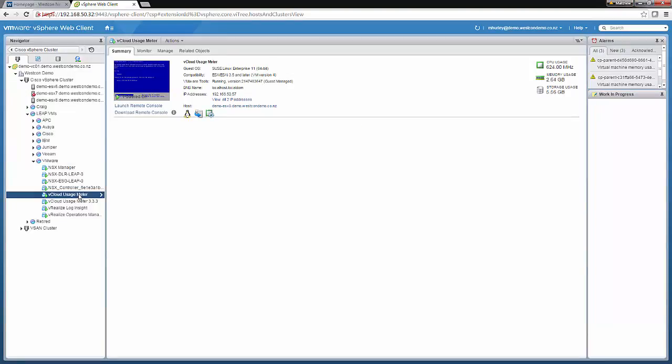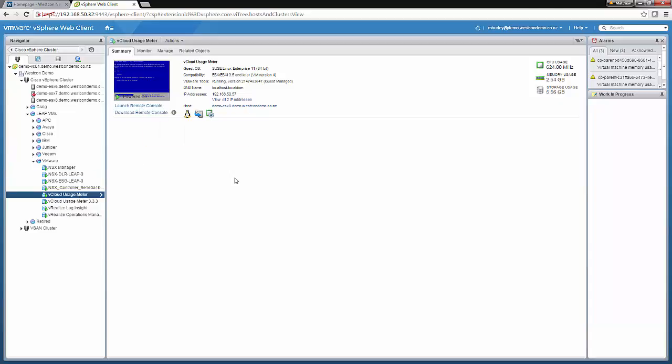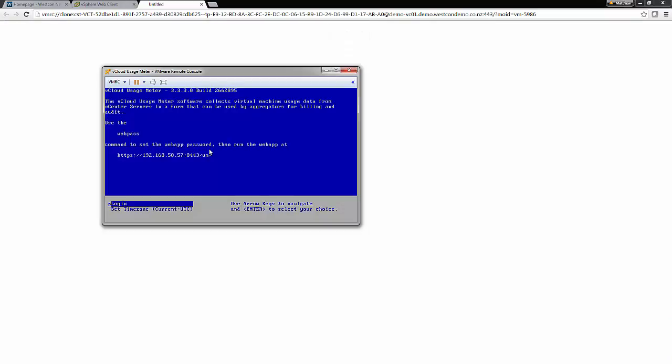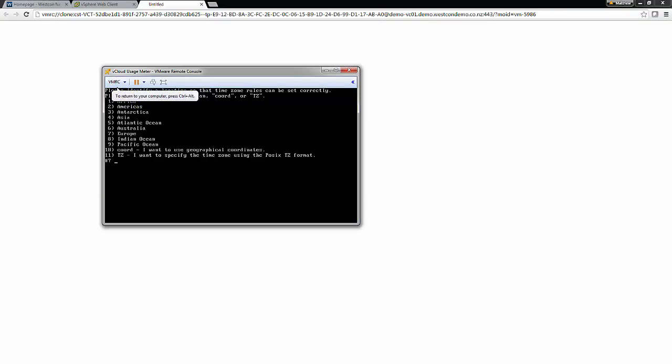So the vCloud usage meter has now deployed. So let's launch the remote console. And the first thing we'll do here is jump in and change the time zone. So we'll set the time zone for New Zealand. We will select number 9, Pacific Ocean. If you're based in Australia, then obviously just select number 6.